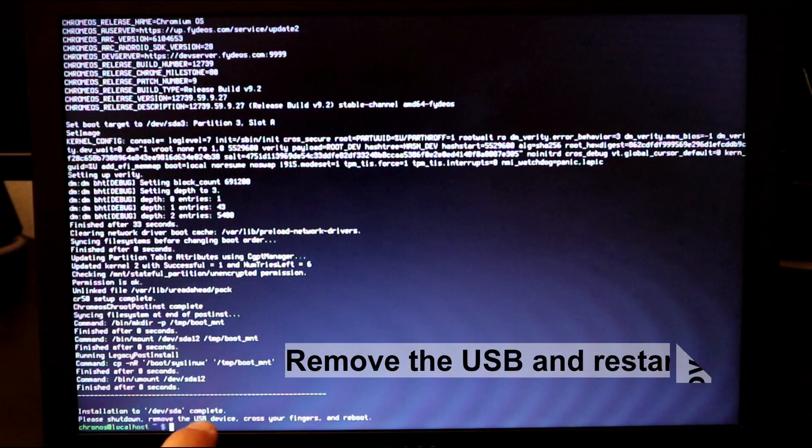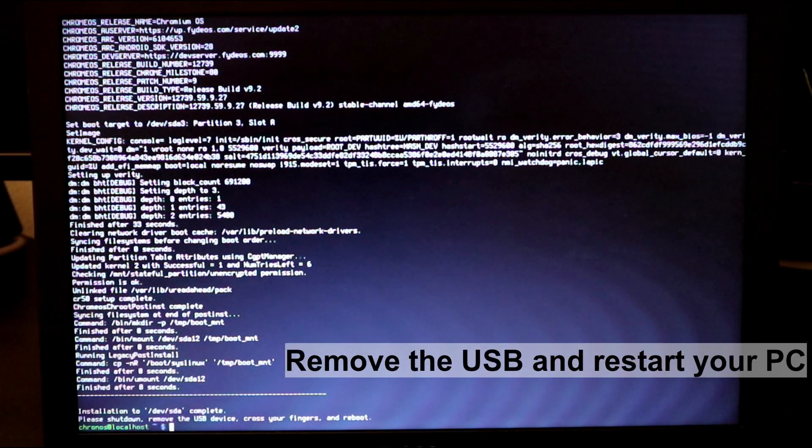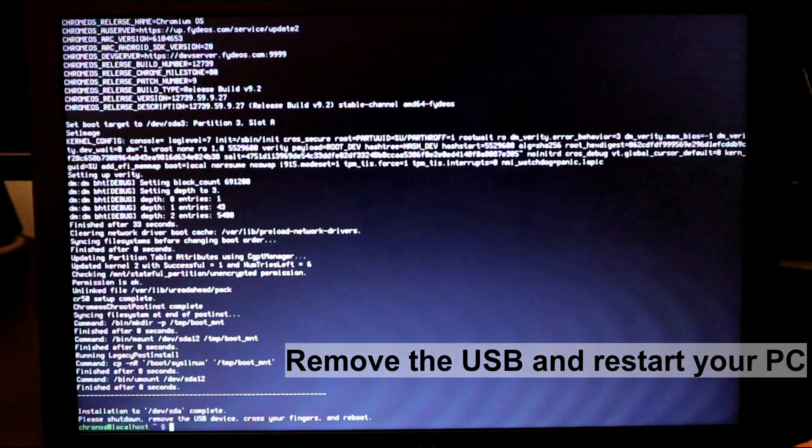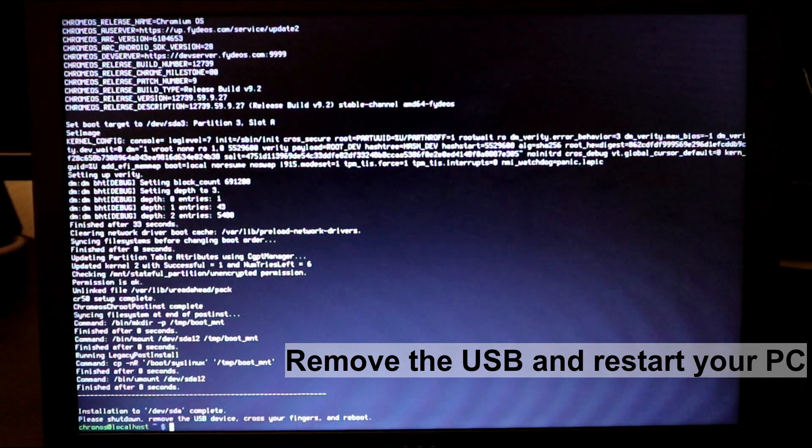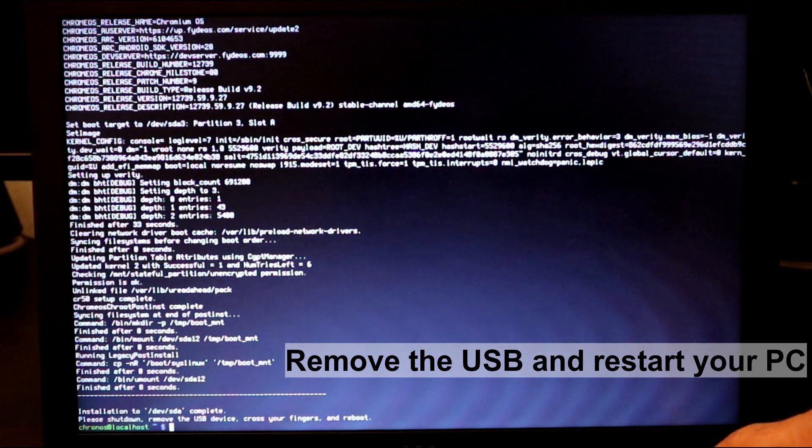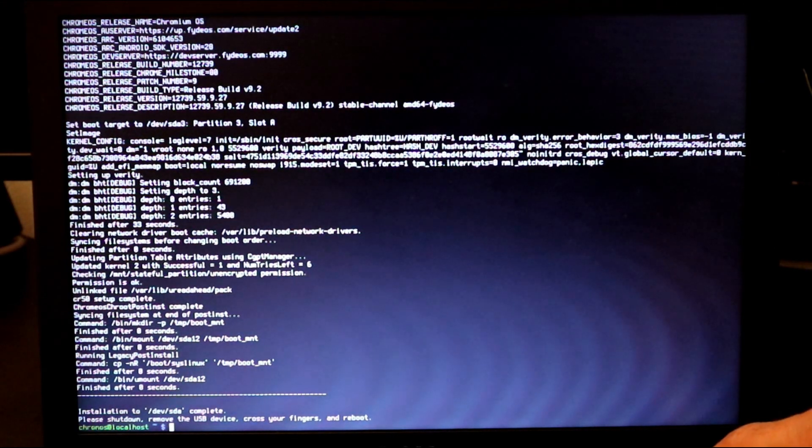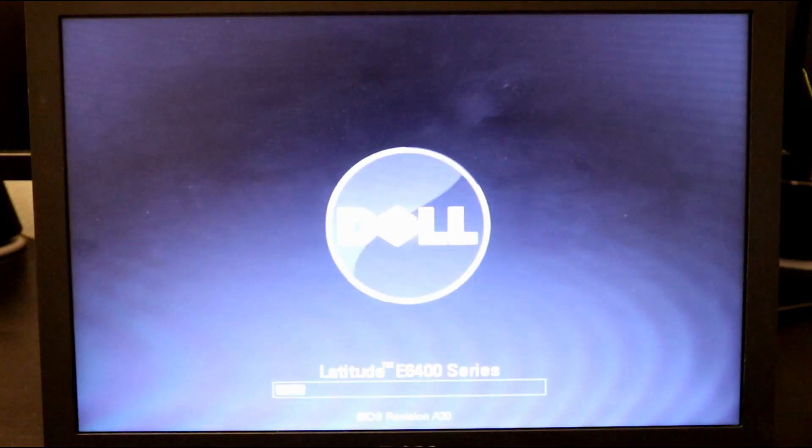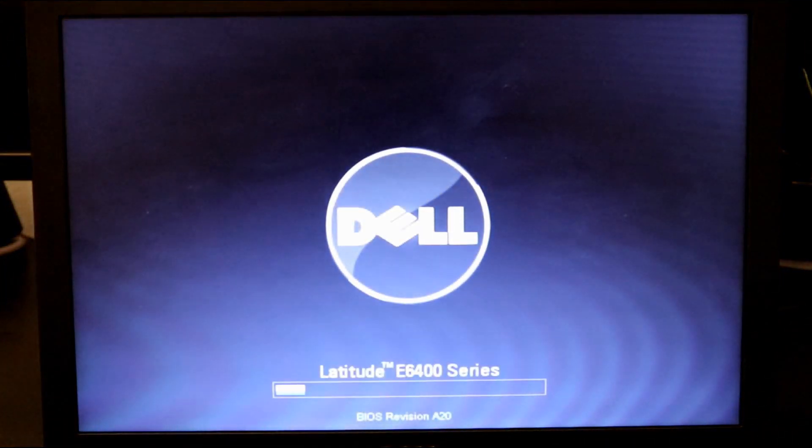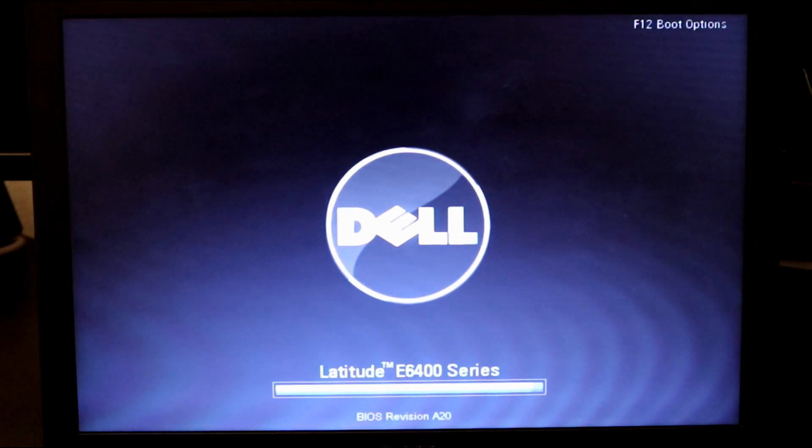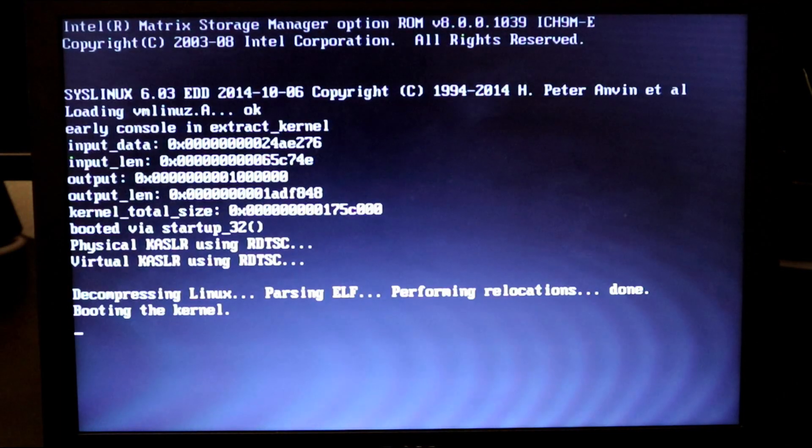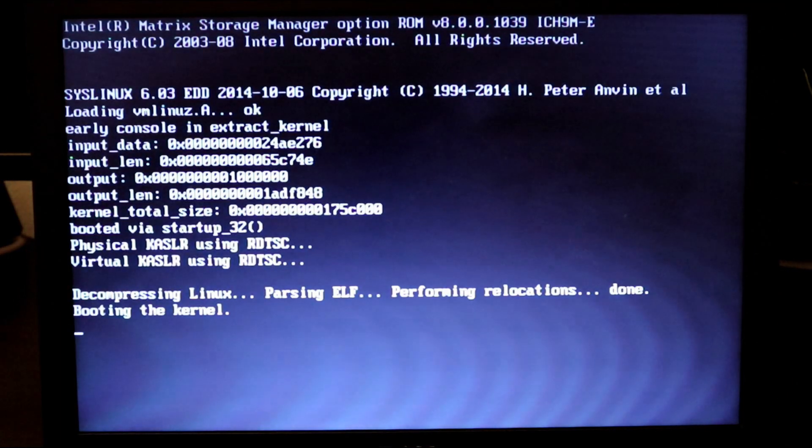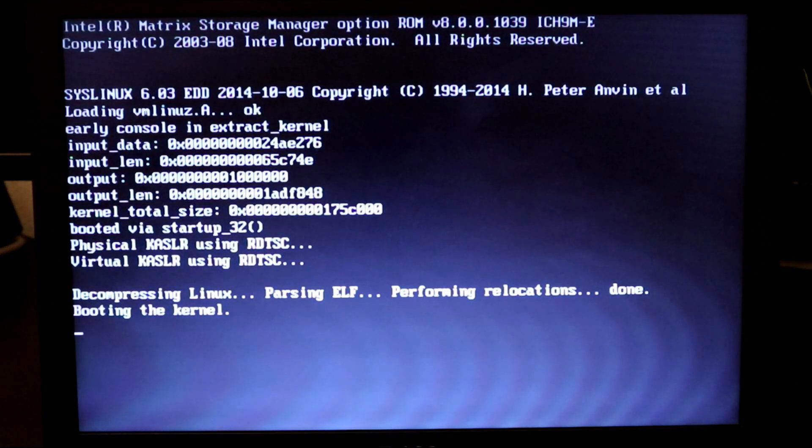So after the installation finishes, you need to remove the USB key and restart your PC. And now your PC will restart from the hard disk with FidoS installed on it. So here I'm removing the USB key, I'm restarting the PC, and it is starting from the hard disk as you'll see.